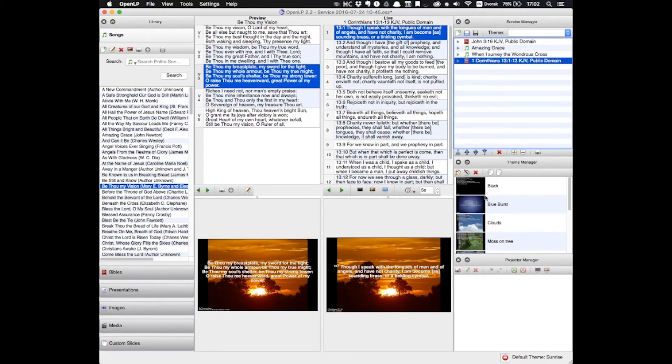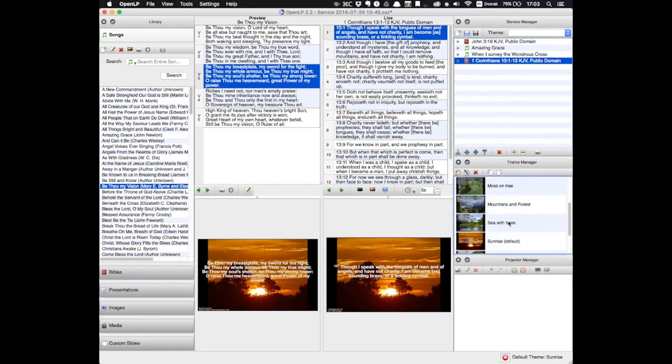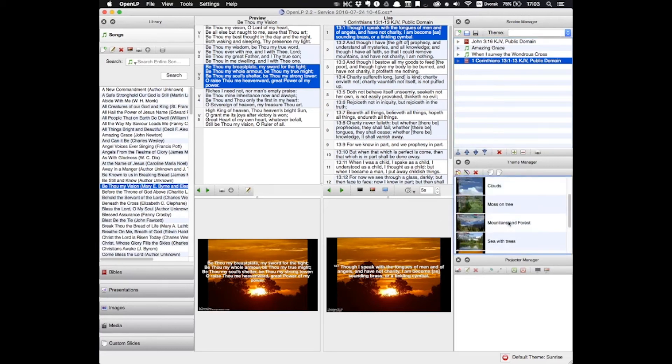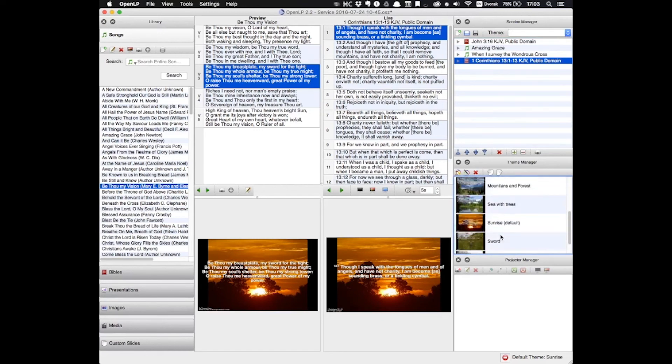Under that, we have our Theme Manager. The theme controls how each slide looks. It will change the background image, the font sizes and colors, etc. And this window shows us all of the themes that we have available. It also gives the option to edit existing themes or to create new ones.